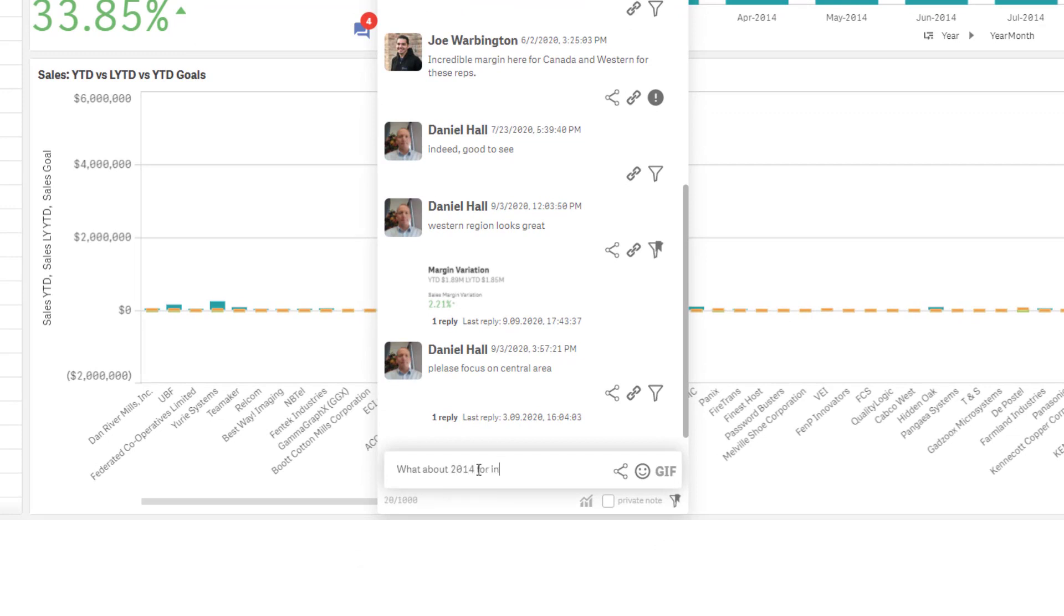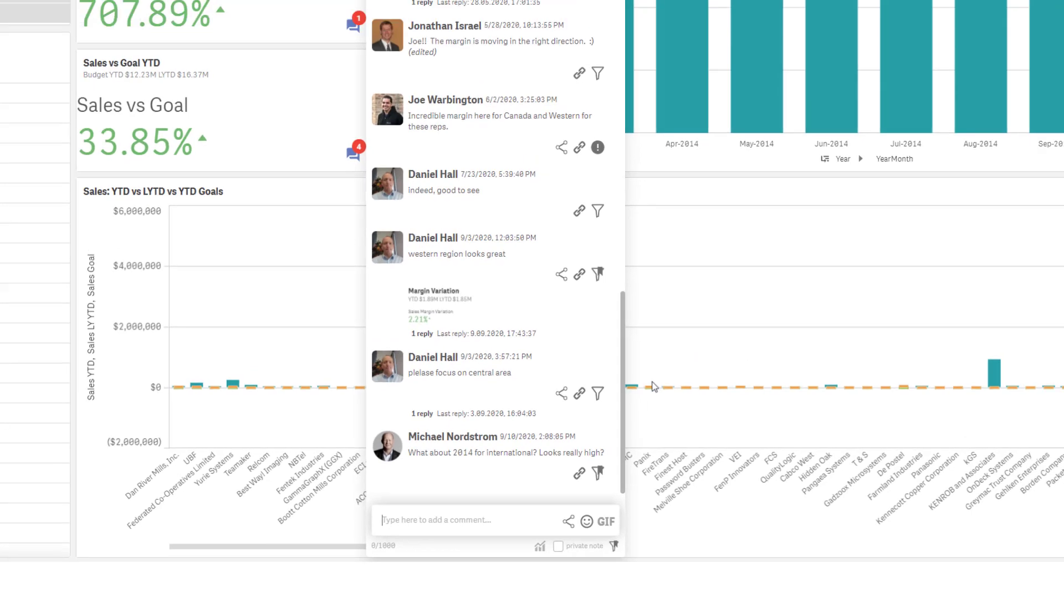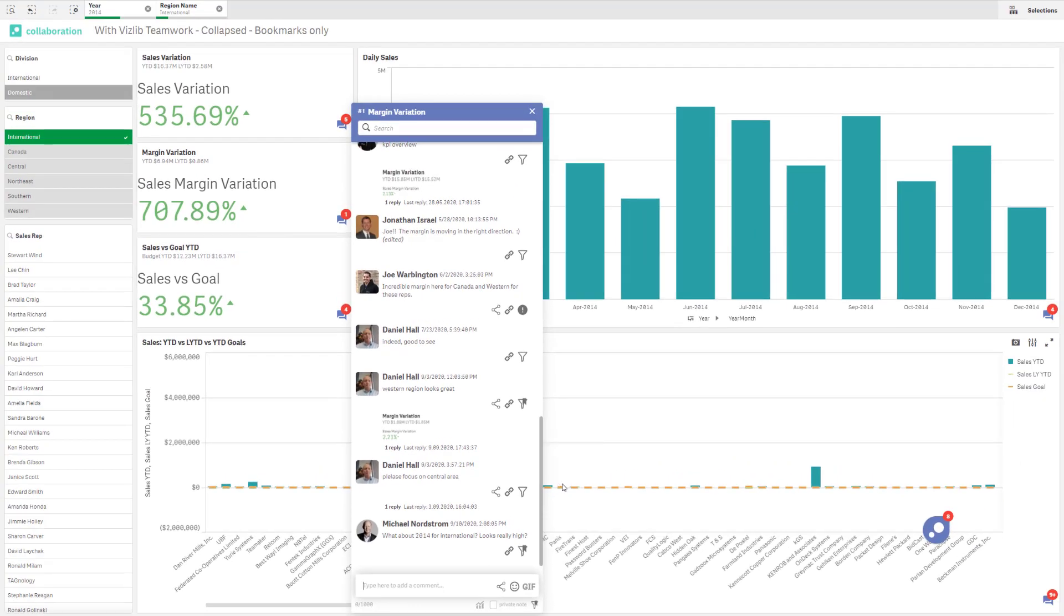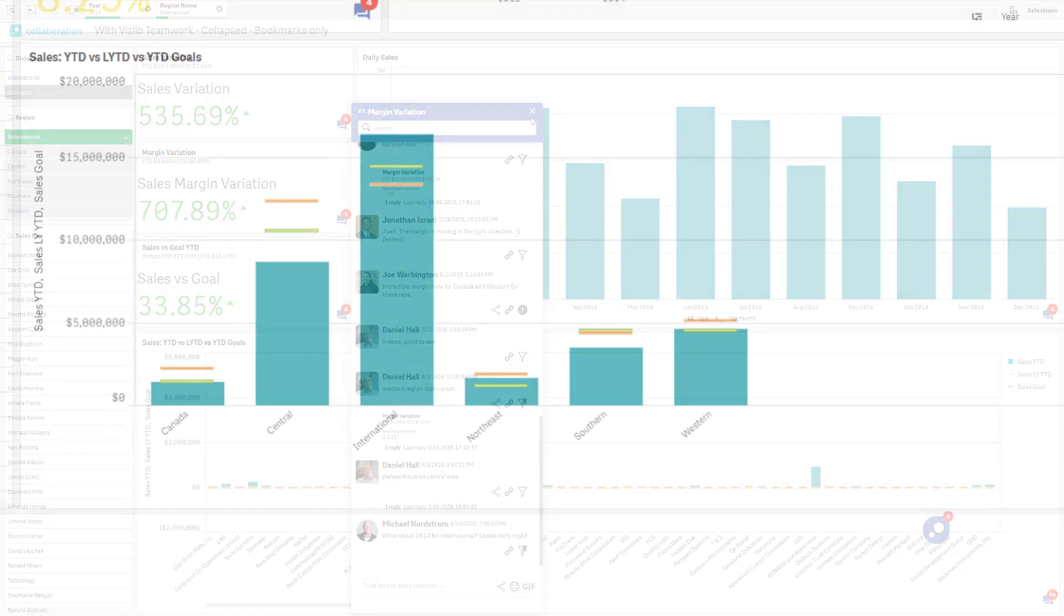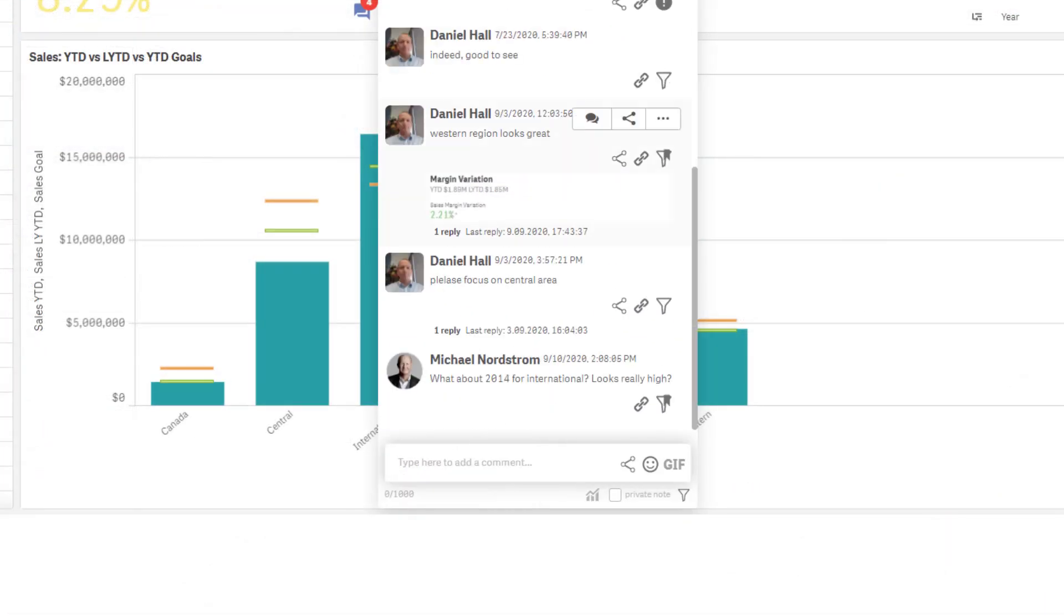Comments can be made on any charts, both native and extensions, or on a separate commentary box that can be added on the sheet to facilitate a team-wide data conversation in Qlik Sense.